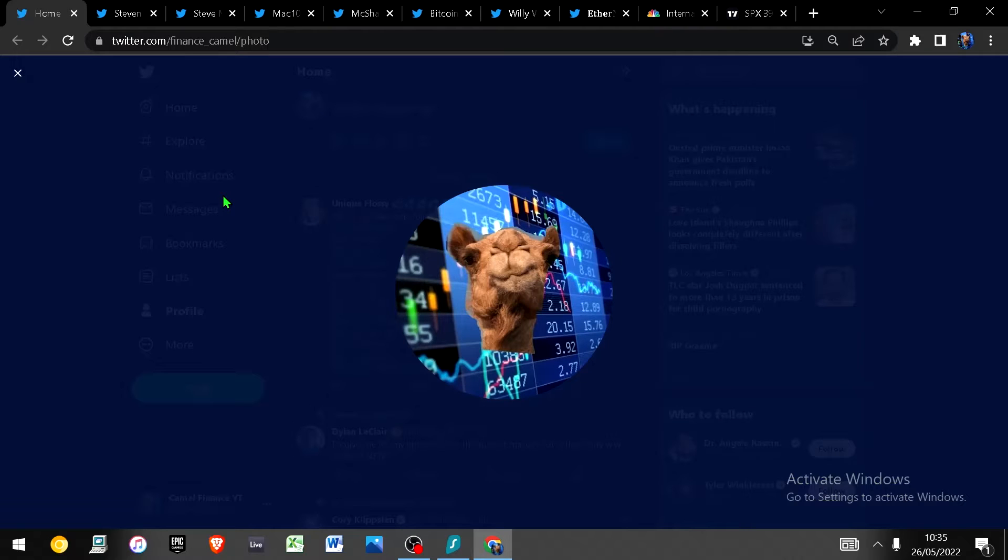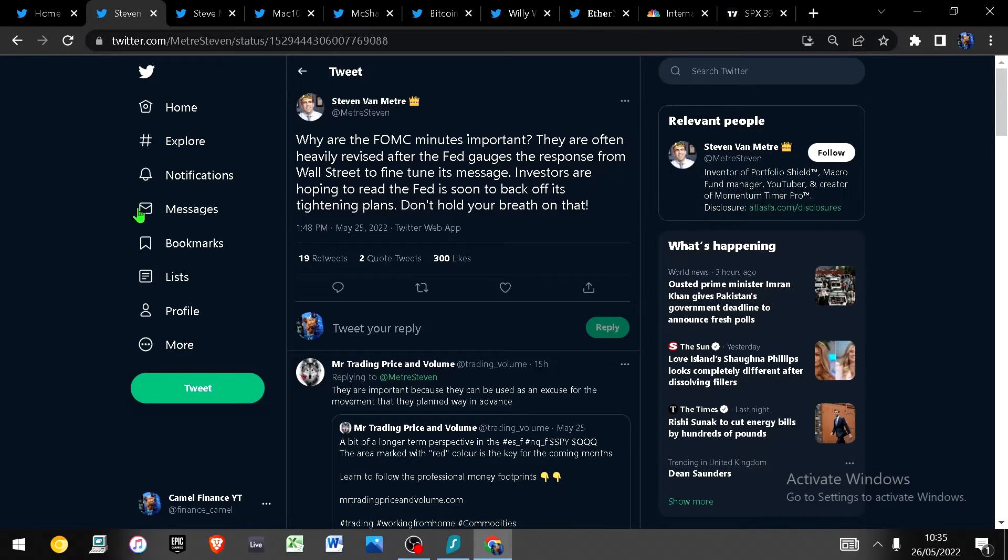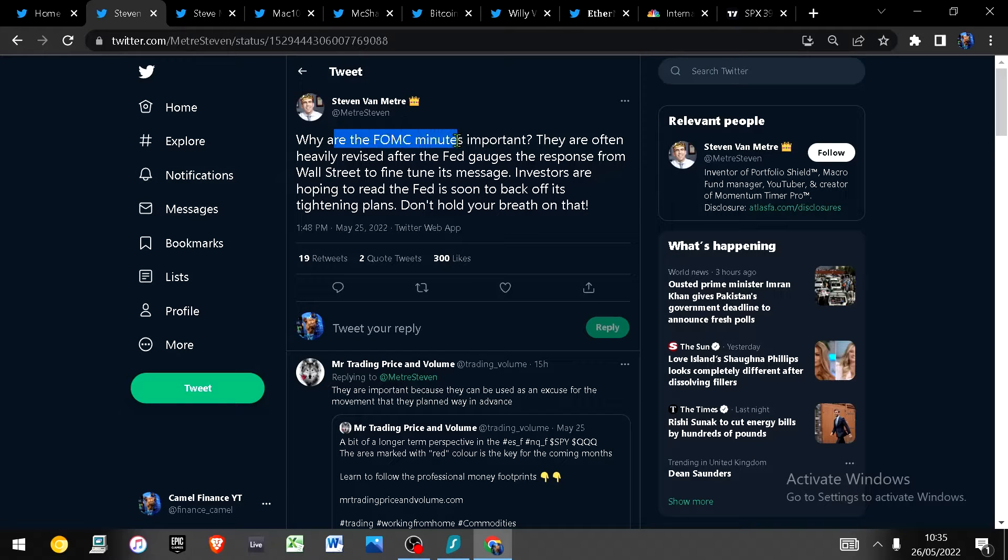Hello and welcome to Camel Finance. I'm your boy Camel and we had FOMC Minutes yesterday, and the question is why are FOMC Minutes important?